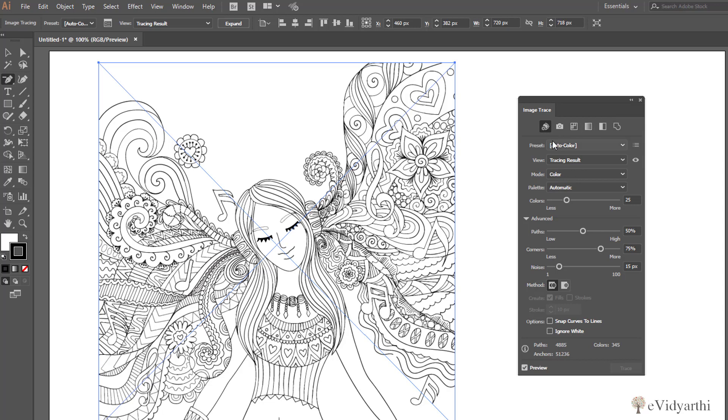Now here you have seen we have done Auto Color. This is the result which is quite better than what we had. You can see here which is detailing, we can see that. But still if you think it's not exactly the same.